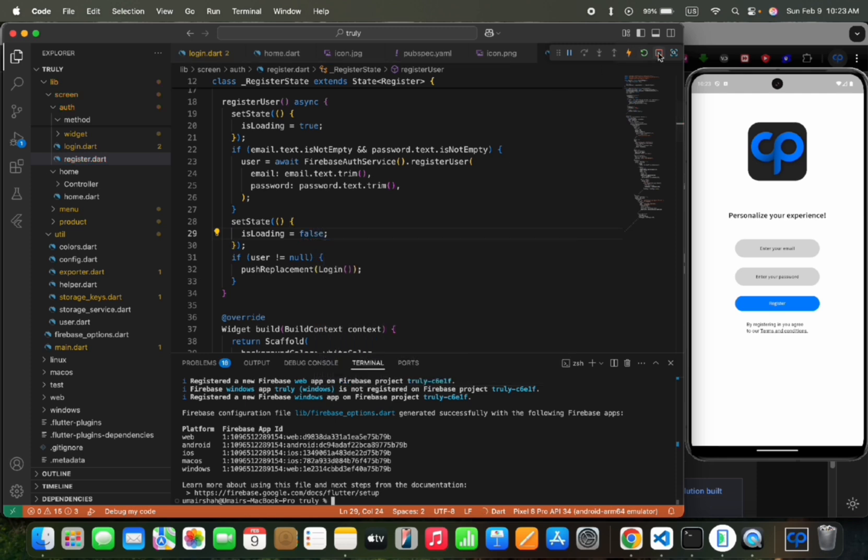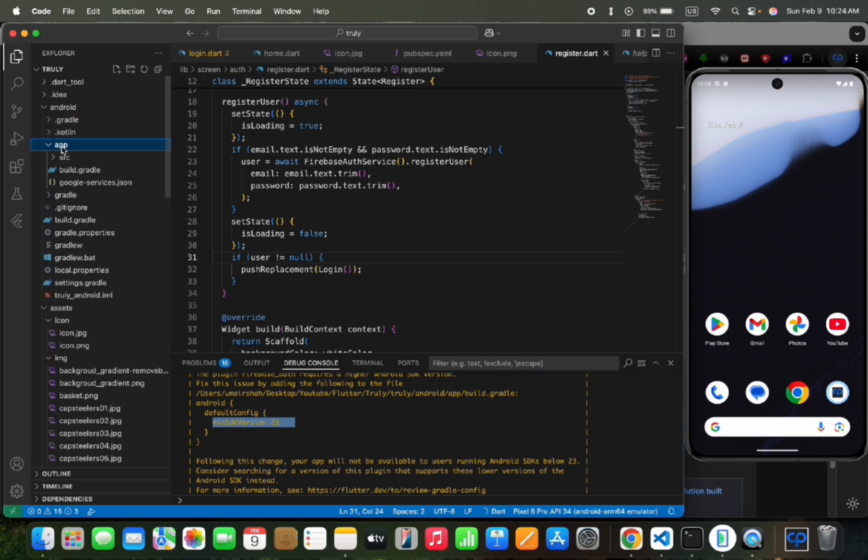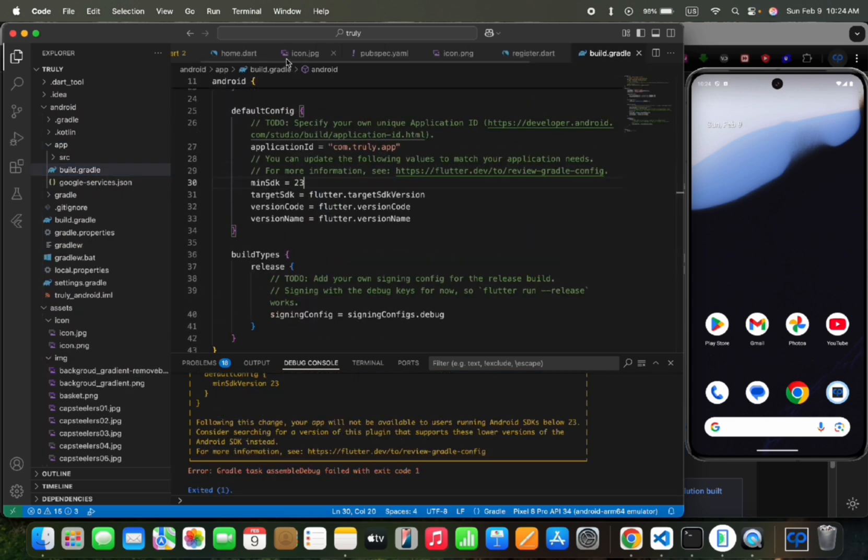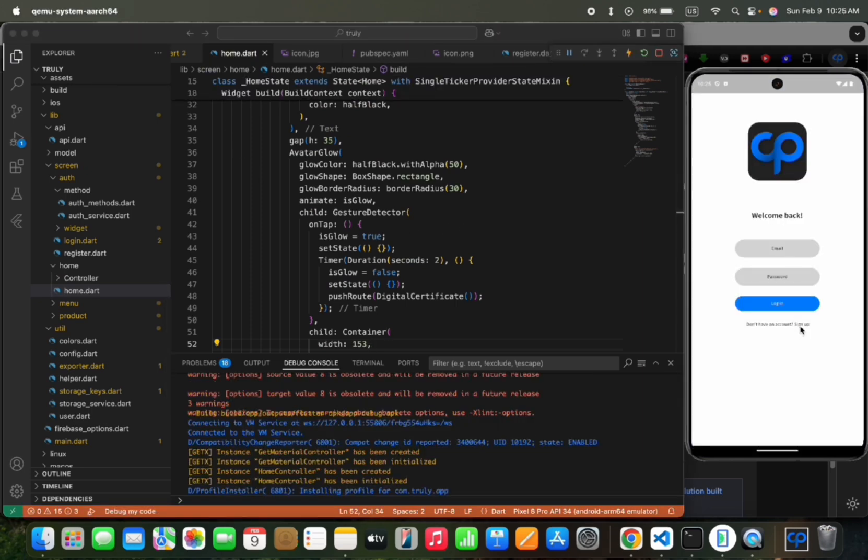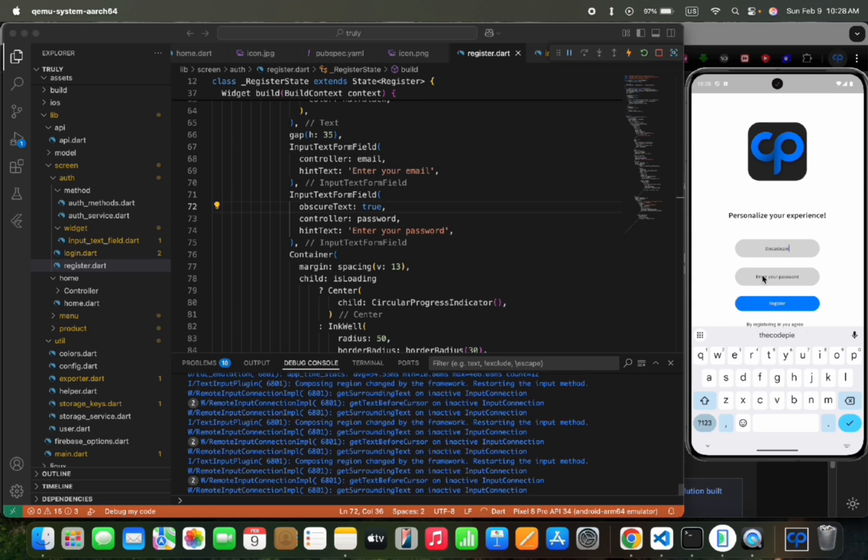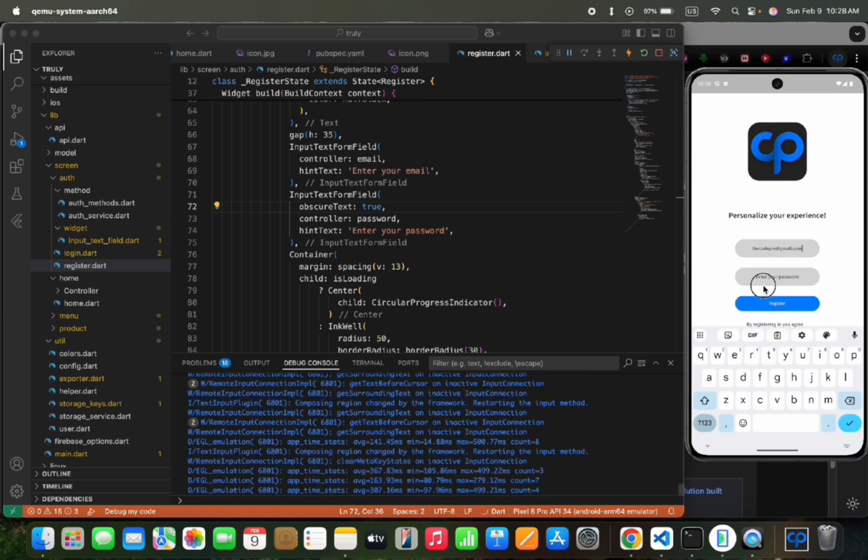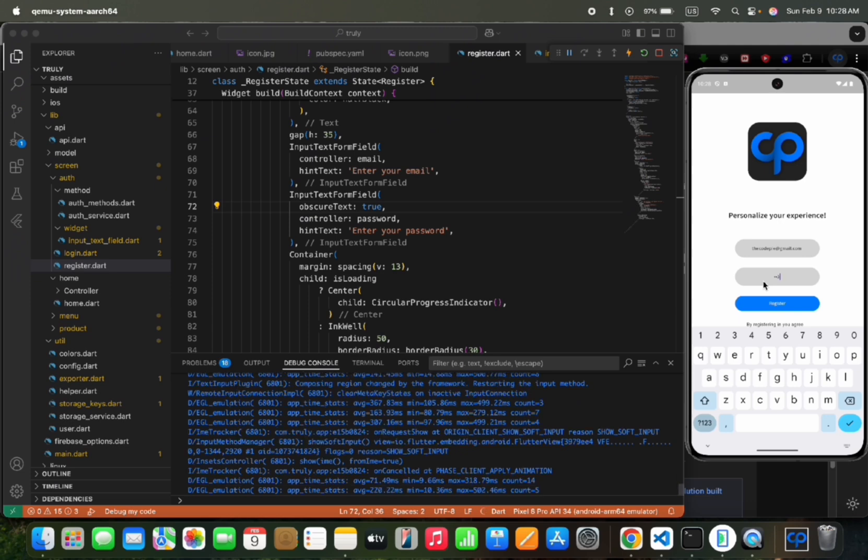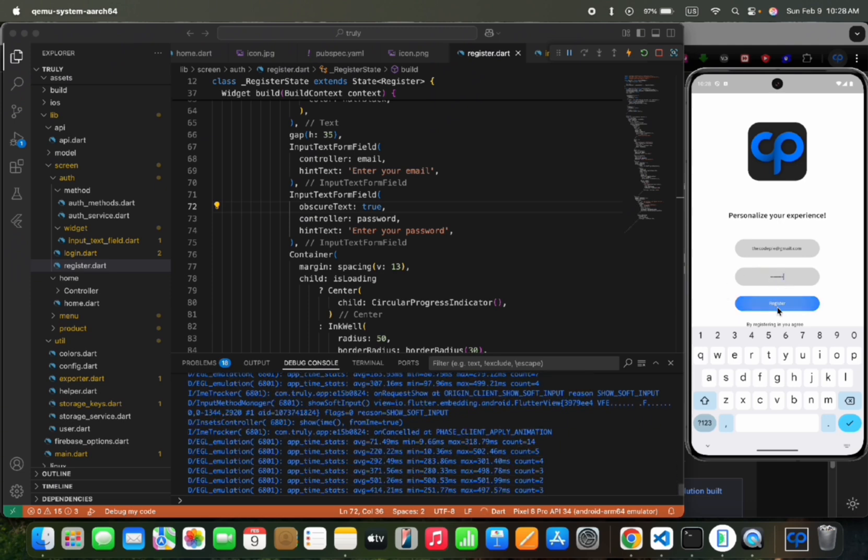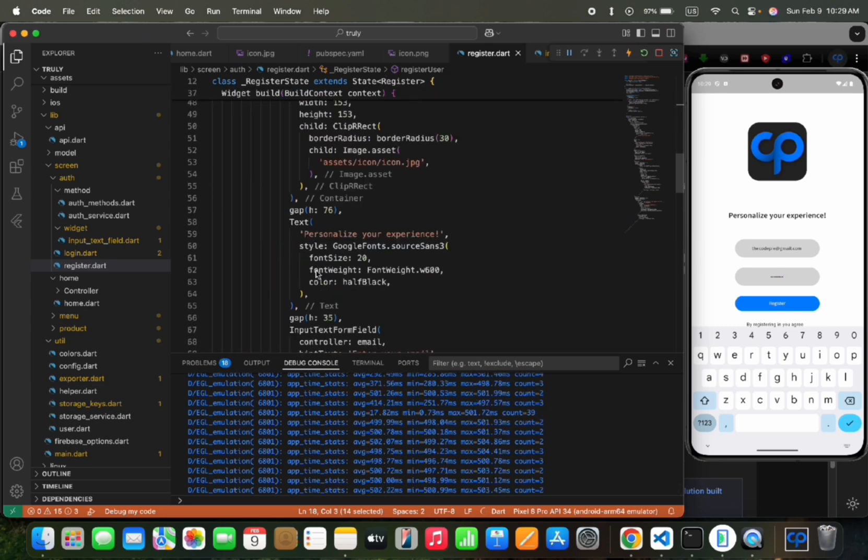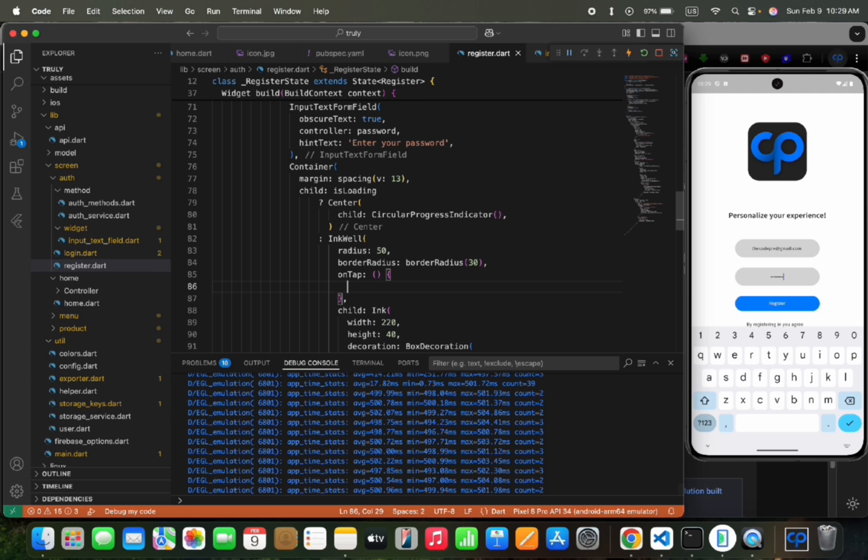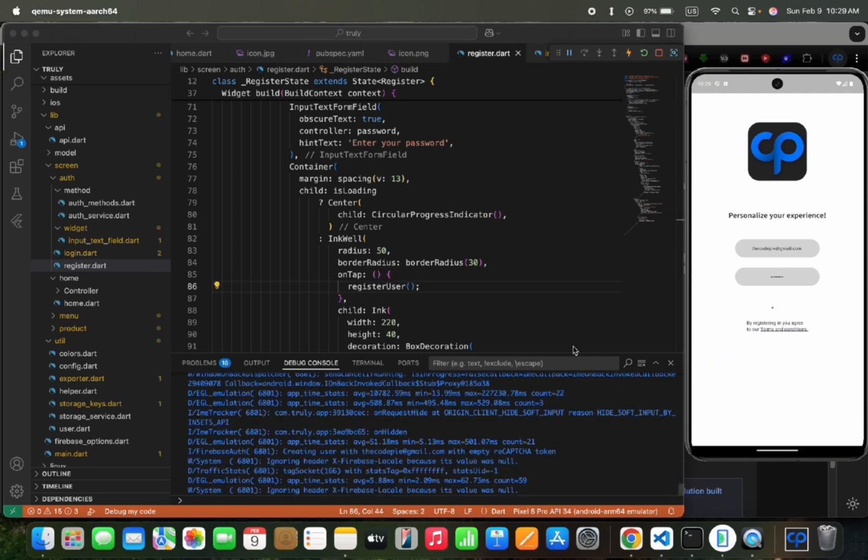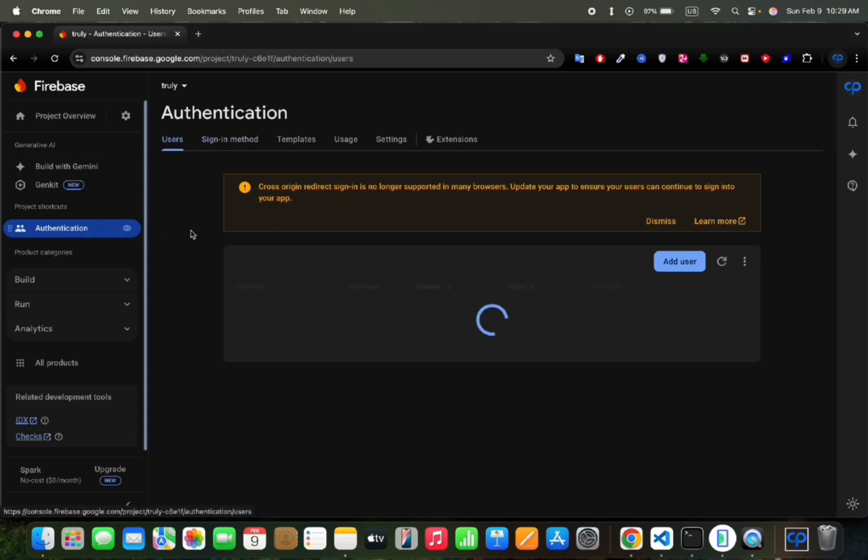Then we would terminate the app and build again. And if you are facing a min SDK issue, we can add minSDK23. Then rebuild the app and enter your email and password. On tap, we can make a call to register the user and try again. Now if we check here, new user register data would appear here.